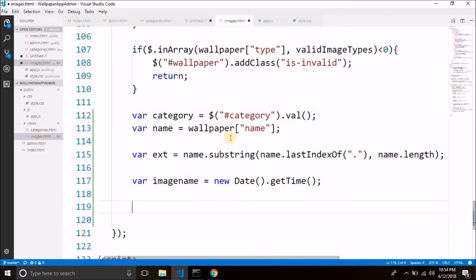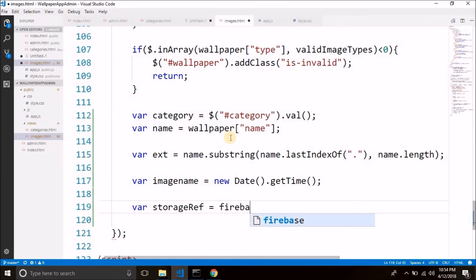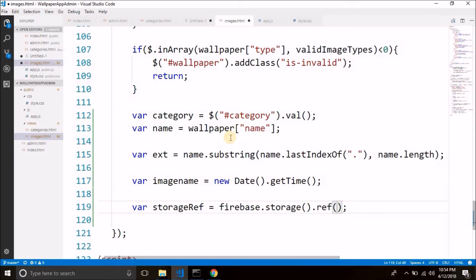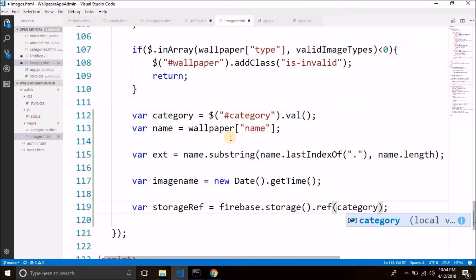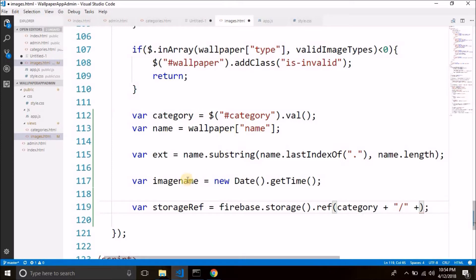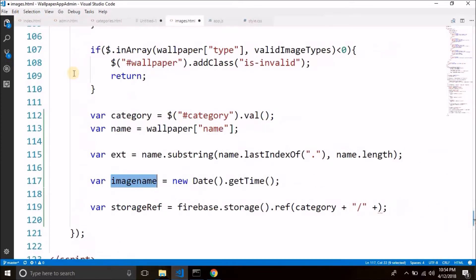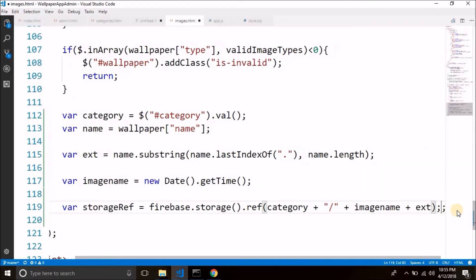Now we need to create a storage reference. So: var storageRef = Firebase.storage.ref. We will create a reference of category — we will upload the images inside the category folder that we created while creating the category. So we will go inside category and inside category we will put the unique name that we generated, which is imageName, and then the extension. So we have the storage reference.